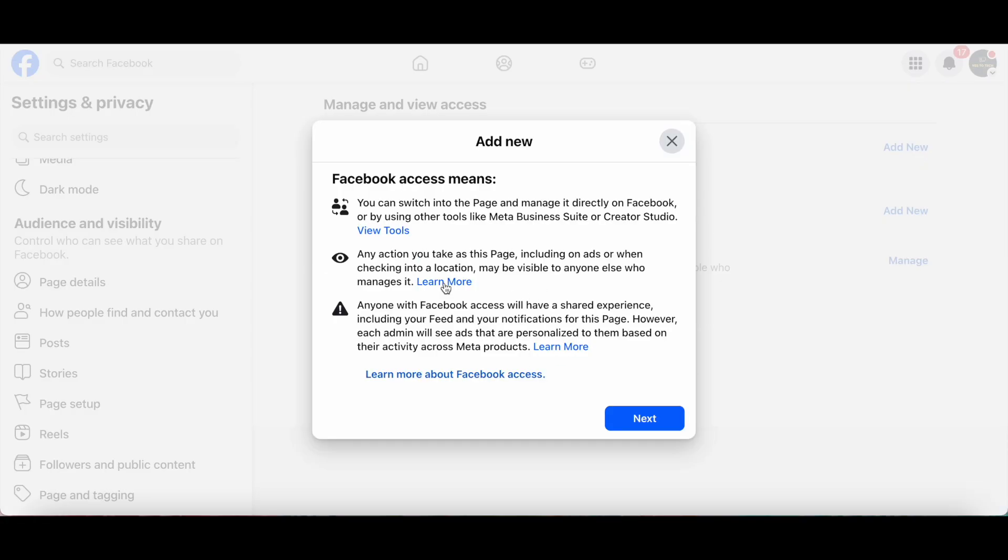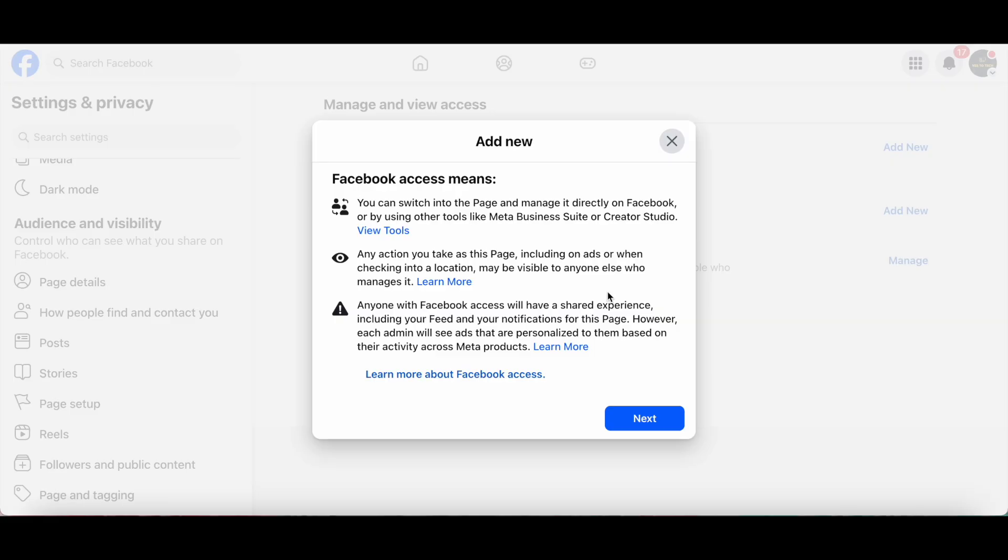Just so you know, Facebook Access means you can switch into the page and manage it directly on Facebook or by using other tools like Meta Business Suite or Creator Studio. Any action you take as this page, including on ads or when checking into a location, may be visible to anyone else who manages it.